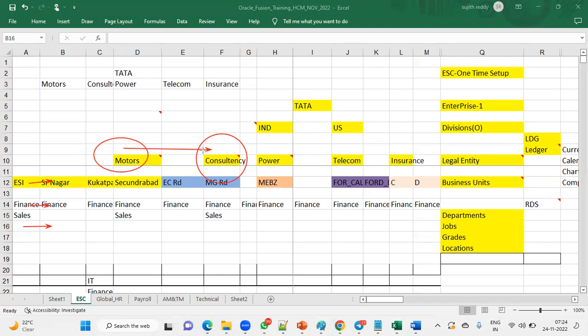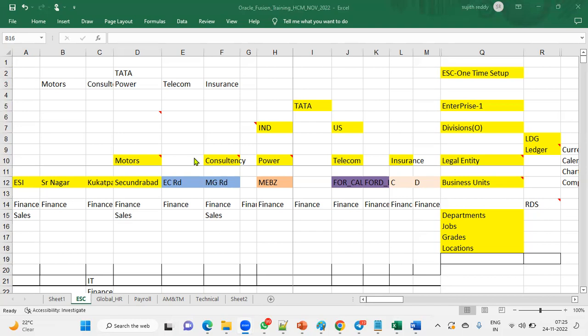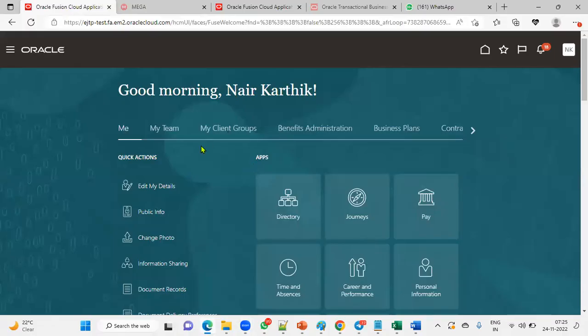For three months, the employee will be under the payroll of the second company located in the US. After three months, once the assignment is completed, they are going to come back. In that scenario we will be using temporary assignment. So transfer means the employee is not coming back, but temporary — the name itself says it — we are going to transfer an employee for three months or six months.